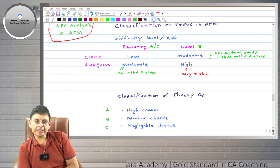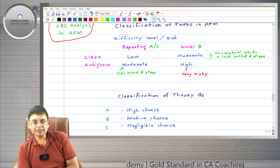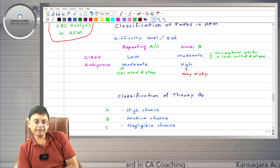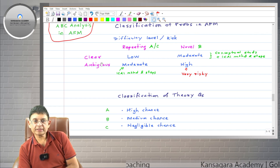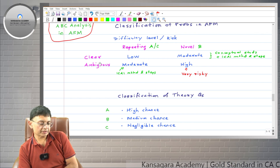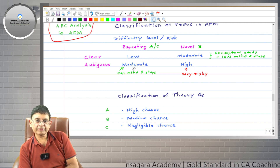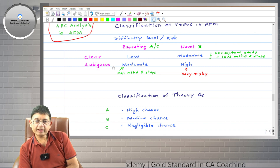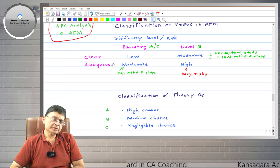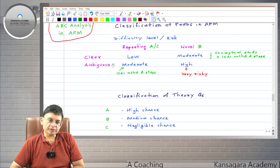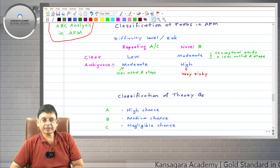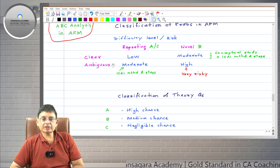Another classification in AFM is clear versus ambiguous problems. In clear problems, the language is very clear and the solution is consistent with the problem. If you apply the fundamental concepts of the chapter, you logically arrive at the same solution given in the ICAI module.